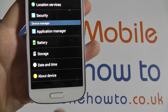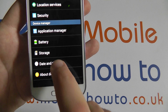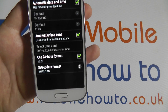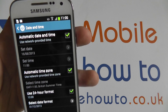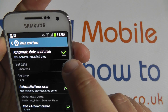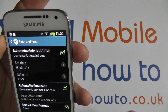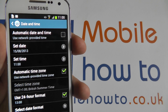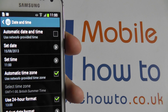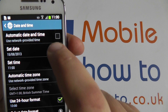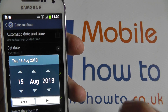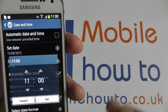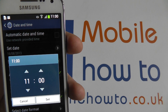Towards the bottom of the list are the date and time settings. Unticking the automatic date and time option will allow you to manually set the date and time. You can change the date from here and the time from here.